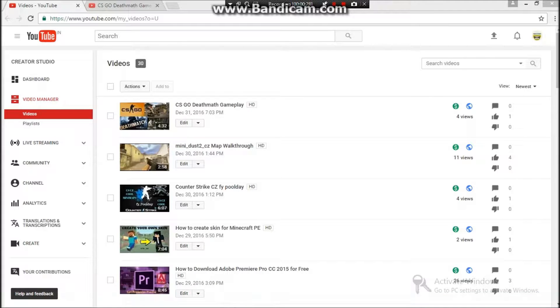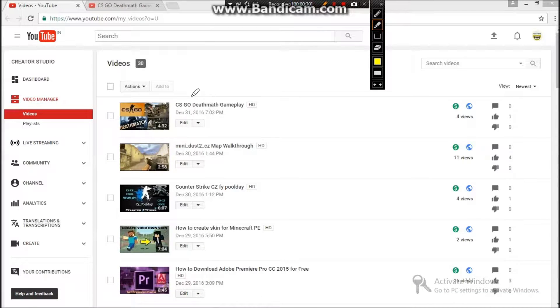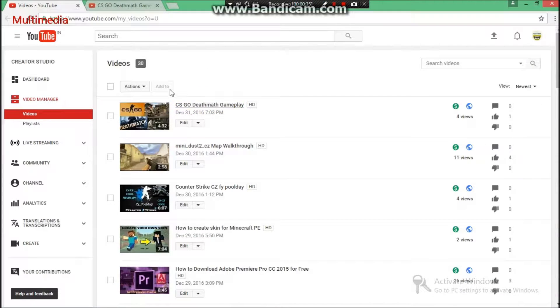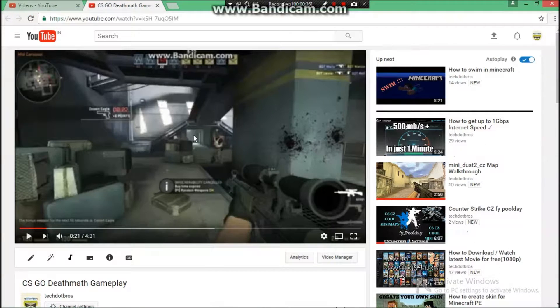So yes, Happy New Year to all of you who are seeing this. And now, as you can see, I have this video over here, CS:GO Deathmatch Gameplay. This video is mine and I have used the song TheFatRat - Unity in this.